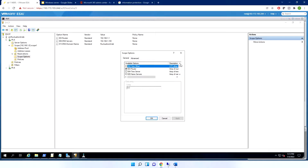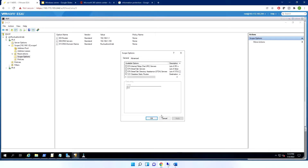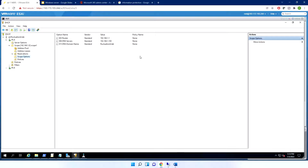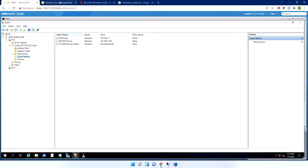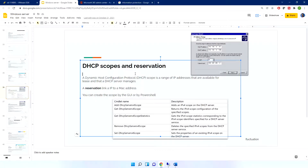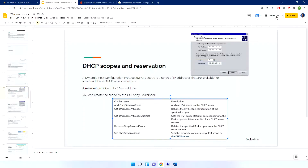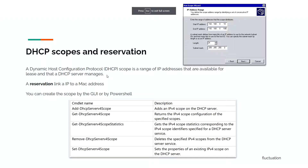Back in DHCP options, you can add many additional options — for example, PXE boot options, which we covered in the installation part of this training. You can add as many options as needed. Remember: reservations are linked to a MAC address.